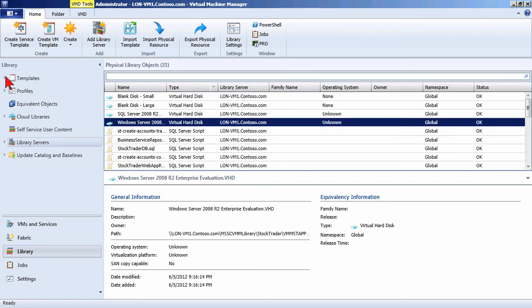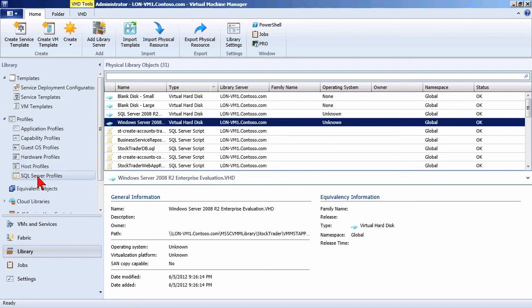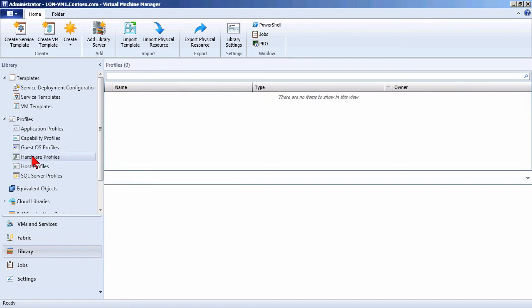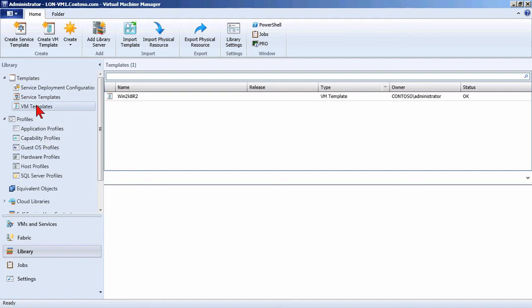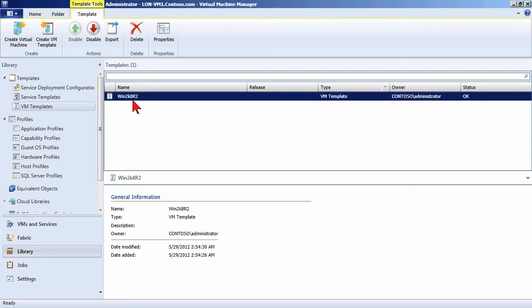Inside of the VMM library, we have templates and profiles. The profiles are typically defining the configuration of an individual virtual machine — things like hardware profiles that define the hardware spec, guest operating system profiles for configuring the automated installation settings, and application profiles and SQL Server profiles for certain applications and database components that will live inside of a single virtual machine. We combine all of those into a virtual machine template.